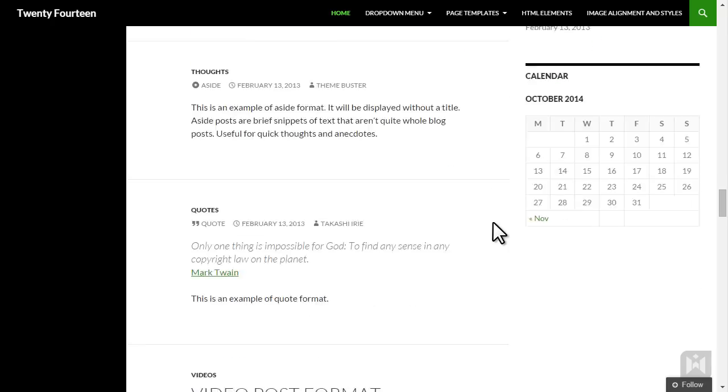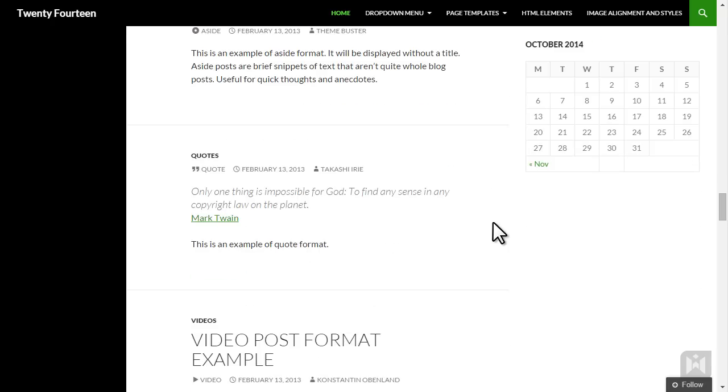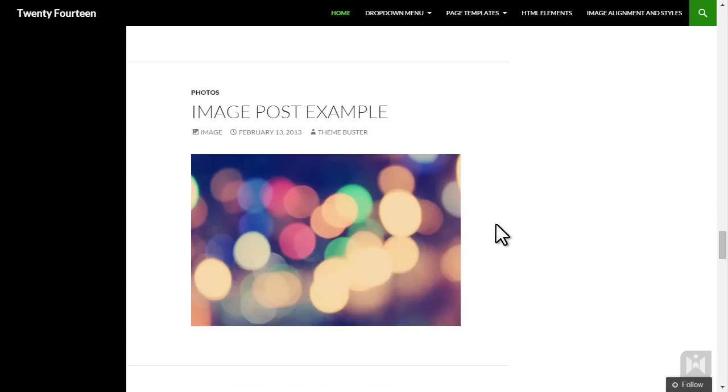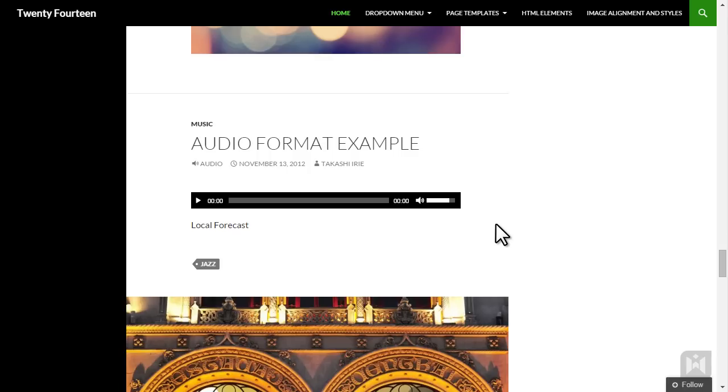Here is a post using the quote format. Just like the aside format, the quote format is styled without a title. And here is a post using the video format, image format and the audio format.